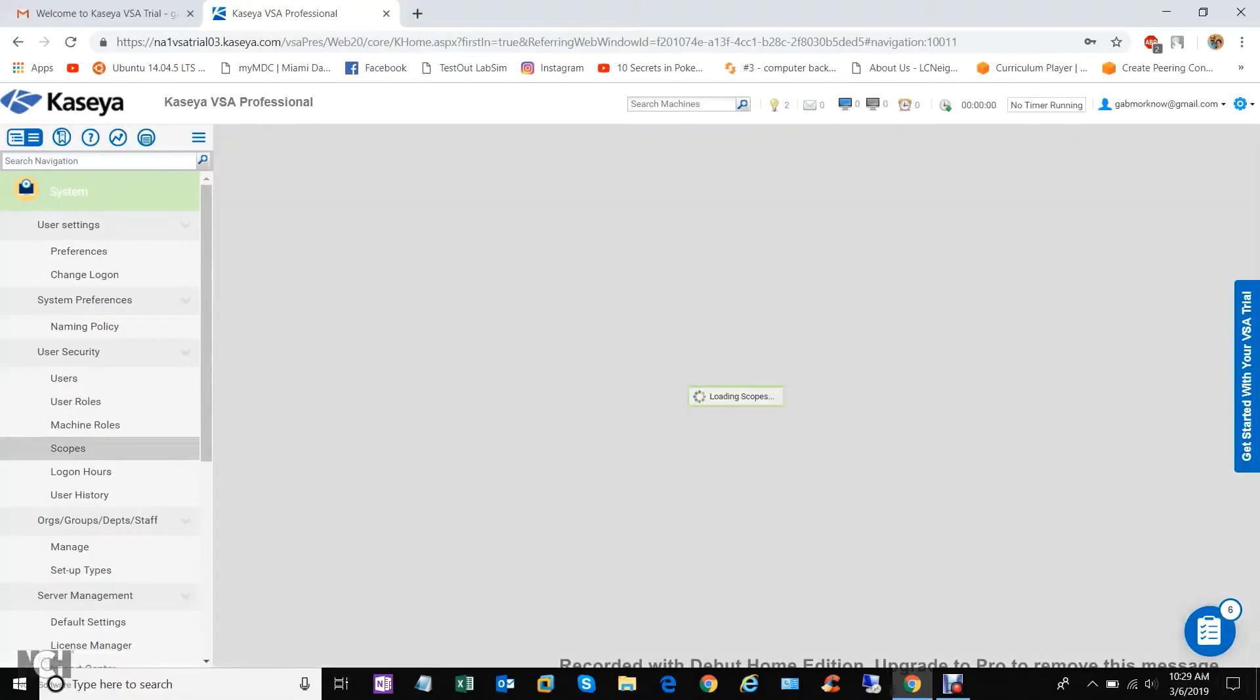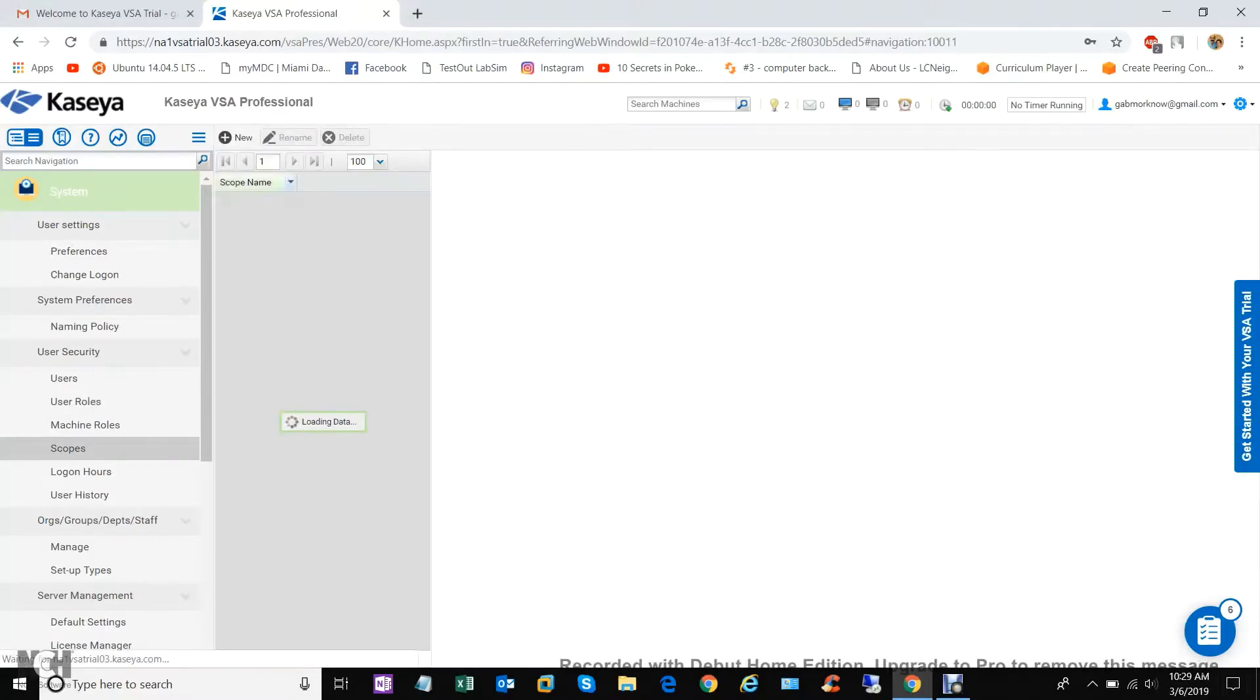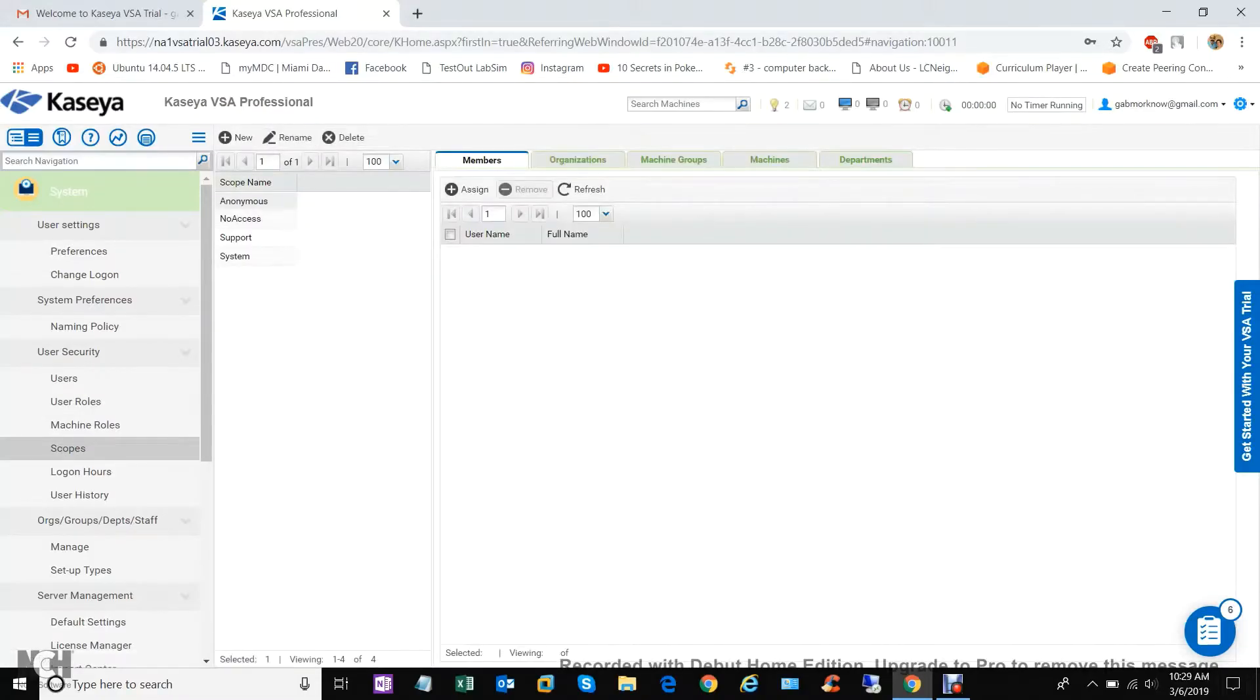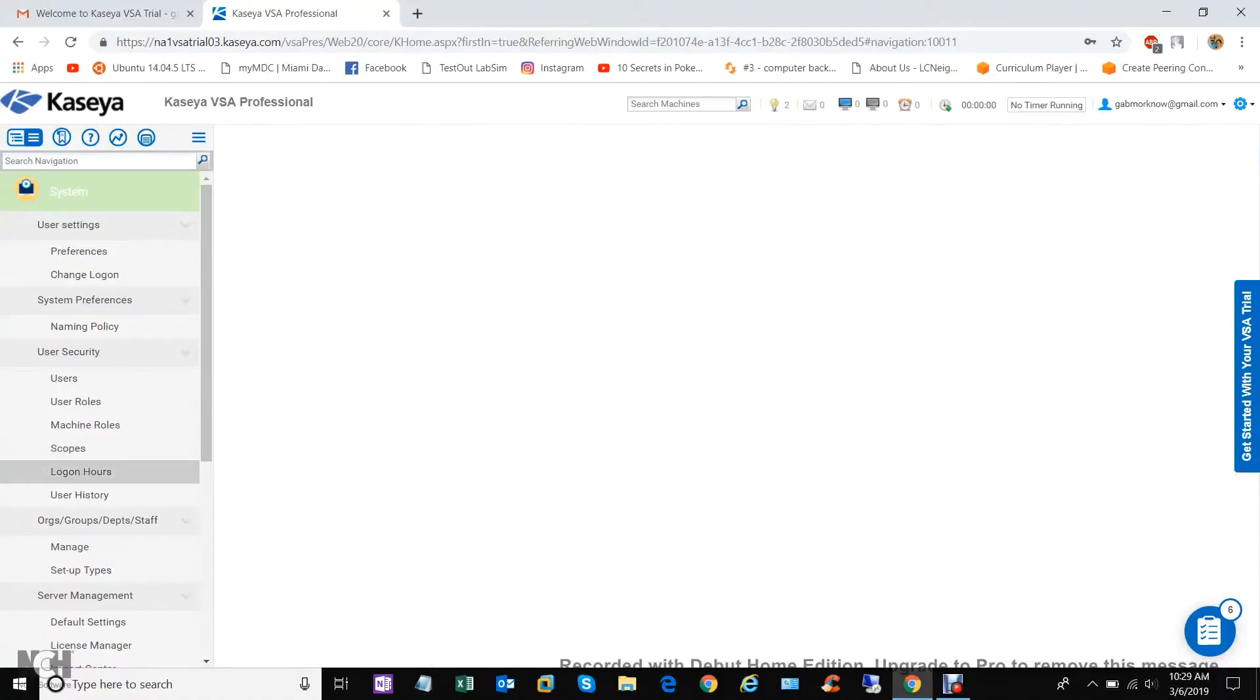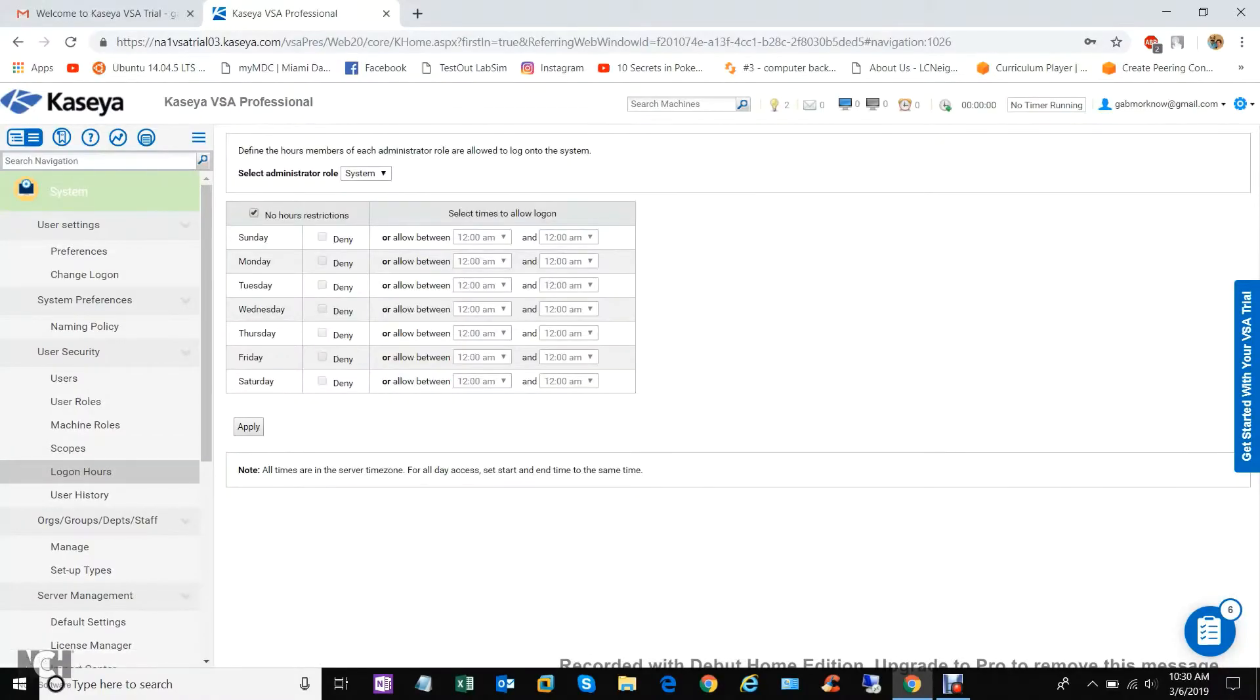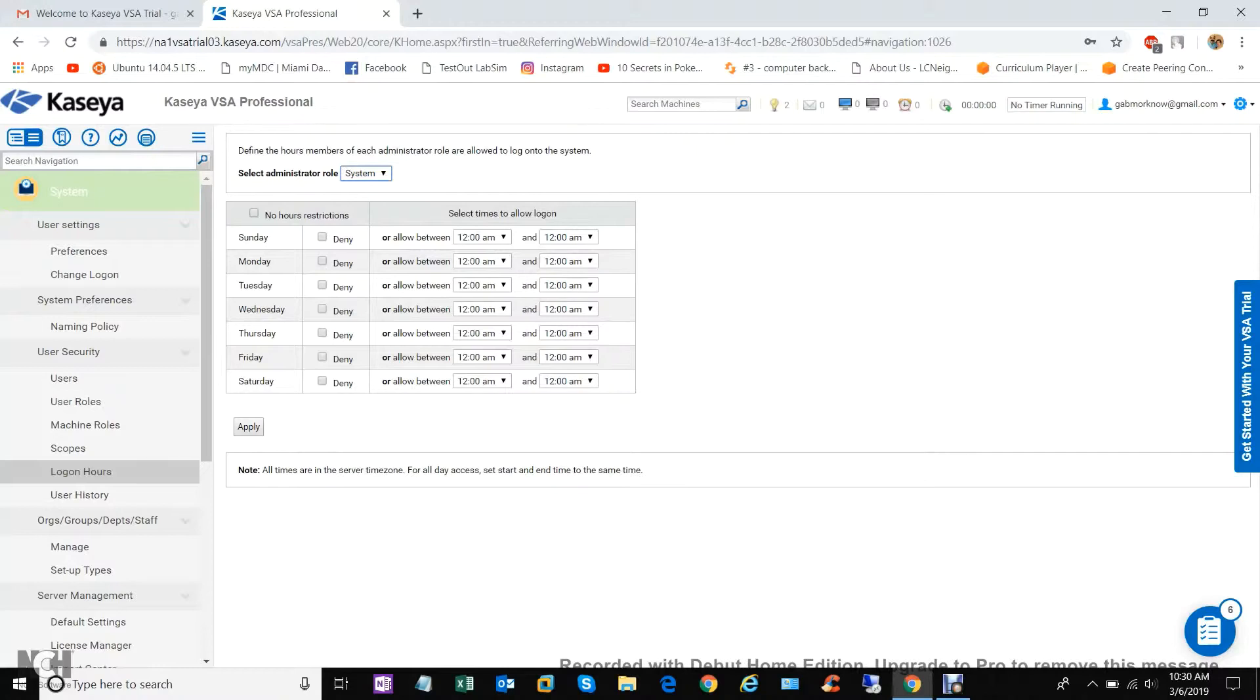These are the scopes which we saw before. Logon hours, this is fun. I'm gonna click off and say that he can't work Sundays or Saturdays, and he can pretty much work any hours in between.